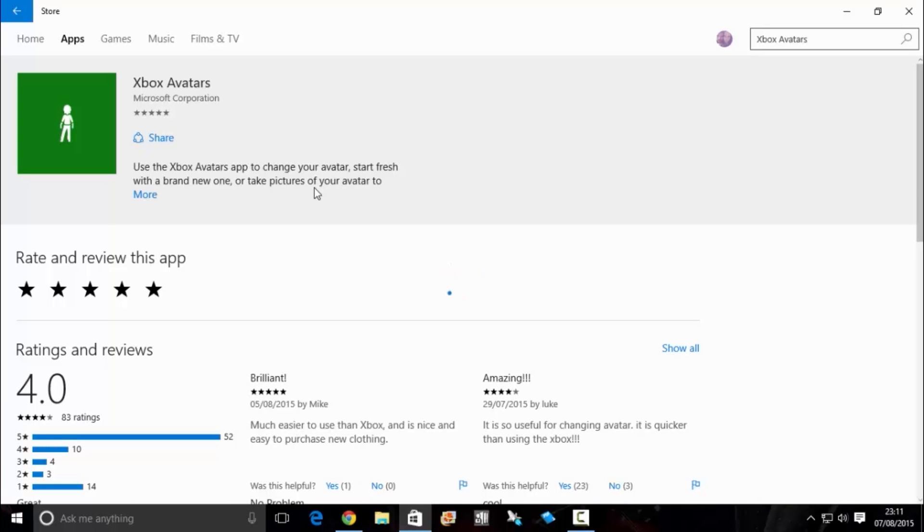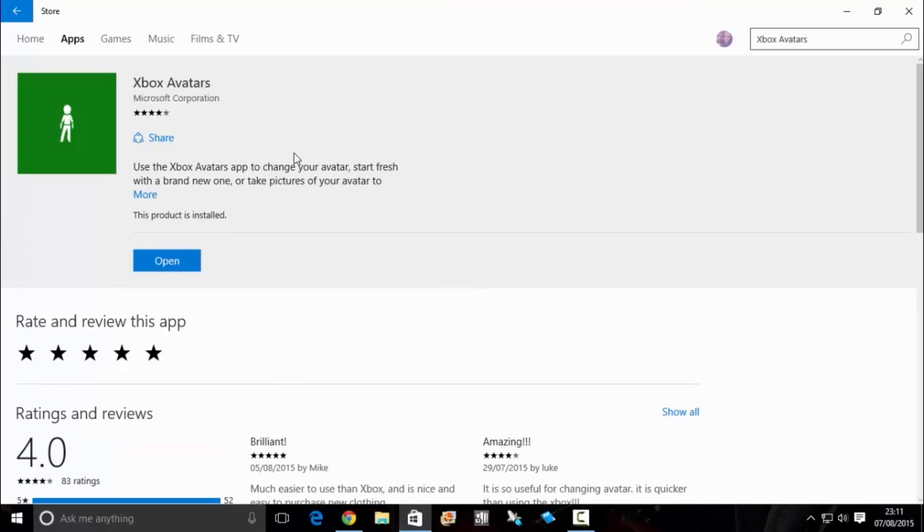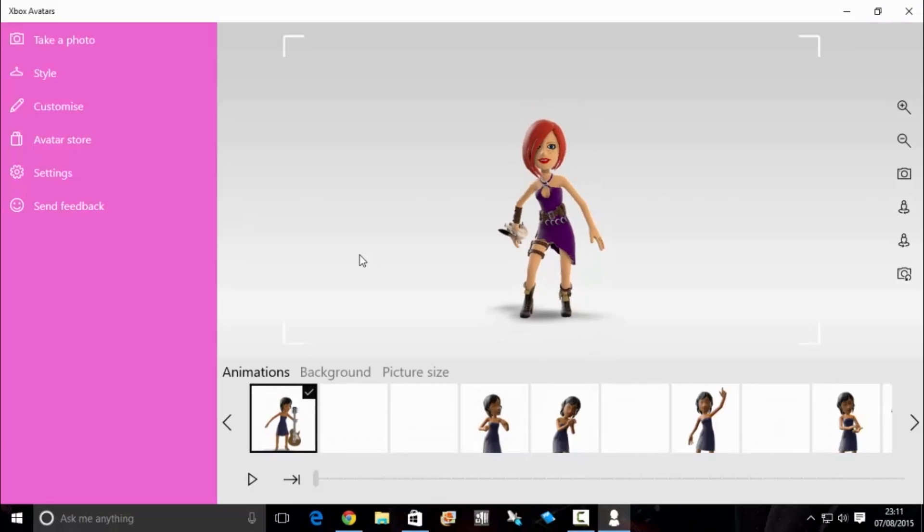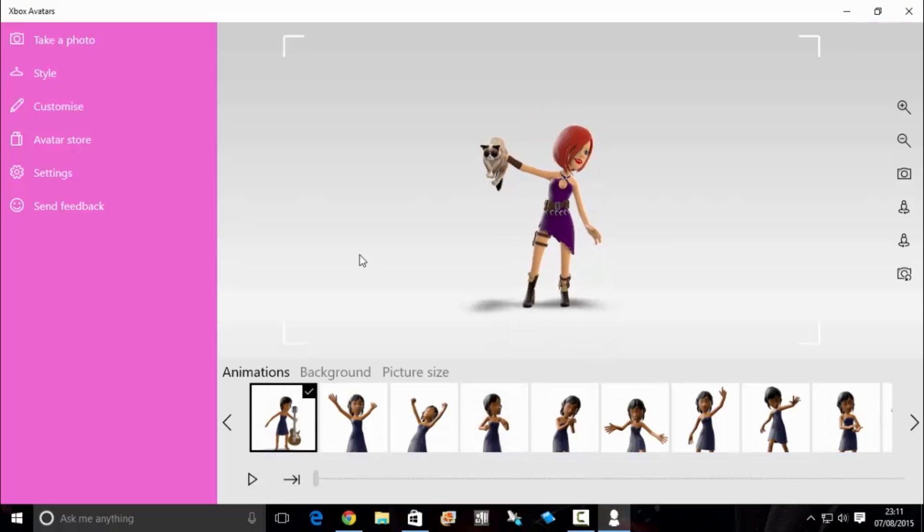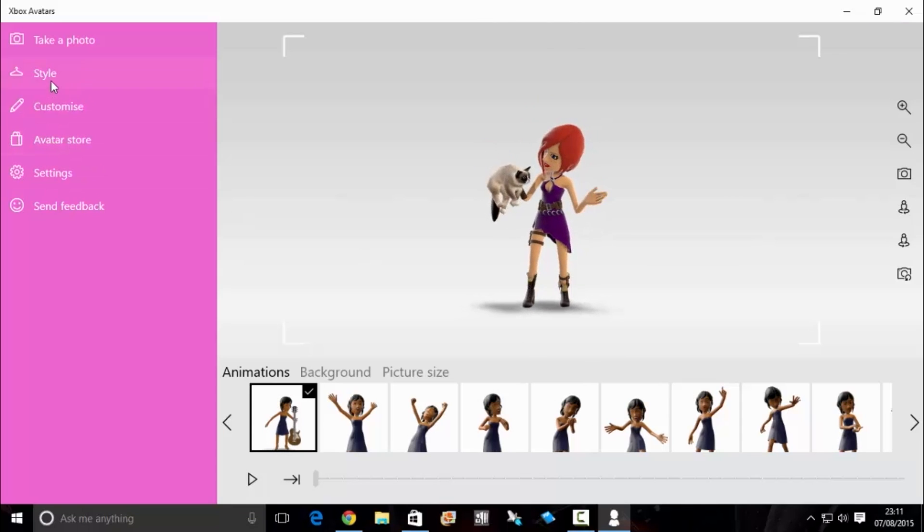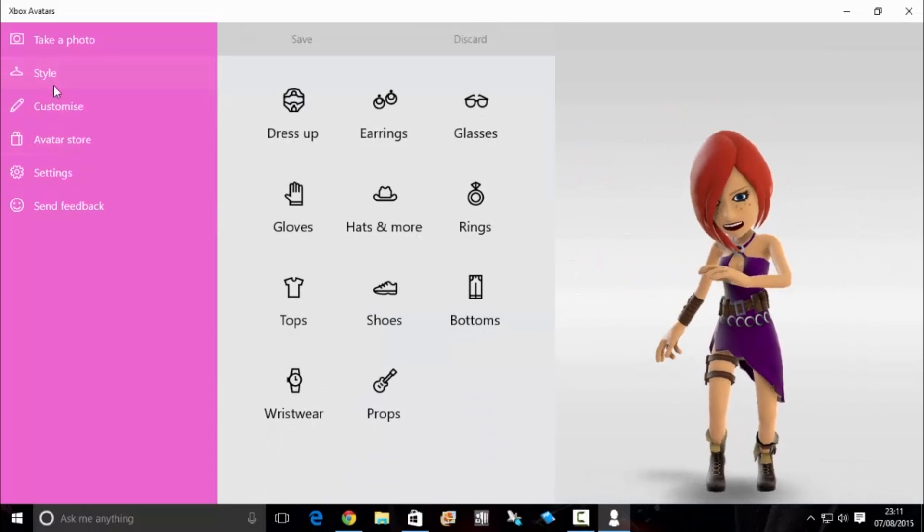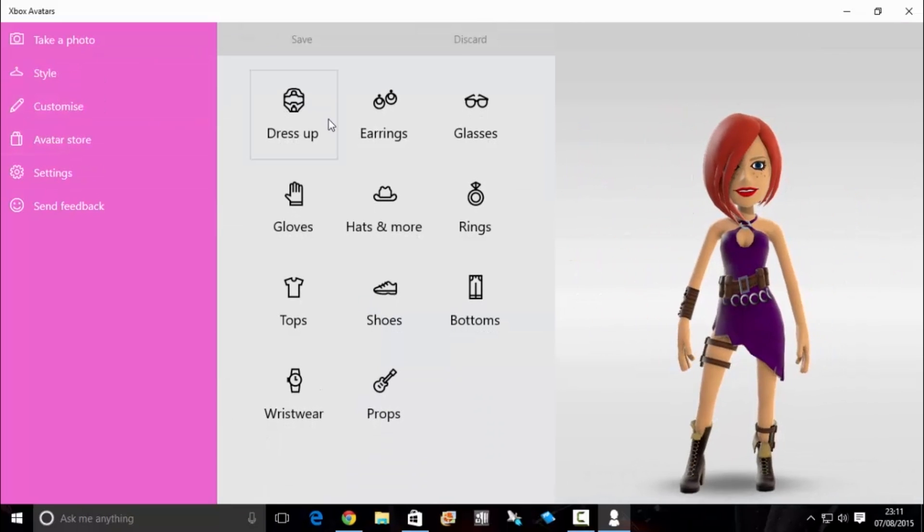When it's done, you want to click open. It's actually a pretty cool app. It lets you access the marketplace to buy new props, it lets you change the style of your avatar, but for this, once you've messed around with everything else, you want to go to props.